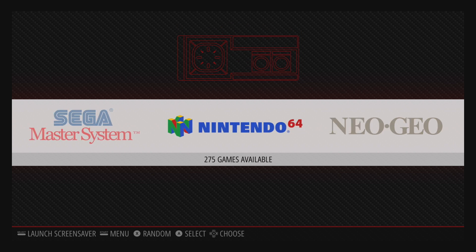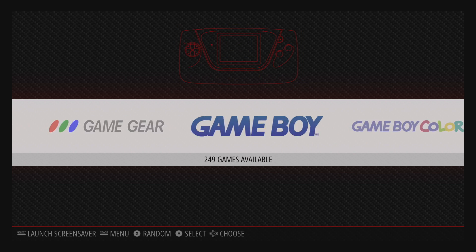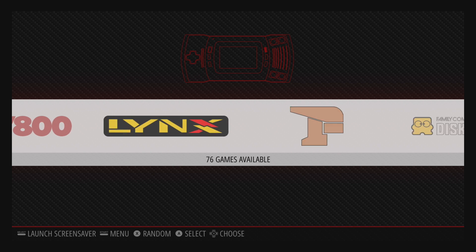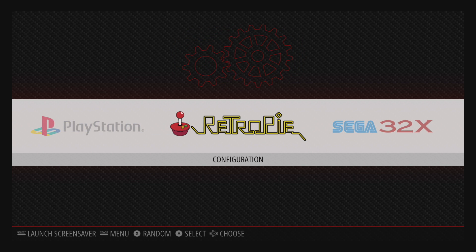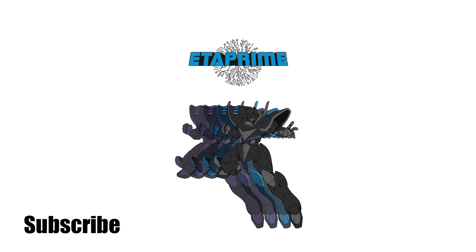I just have RetroArch displaying my FPS for my games. I've had a lot of people ask me about this, so I figured I'd make a quick video. Really appreciate you guys watching — if you could, hit that like button and subscribe to the channel. And like always, thanks for watching.